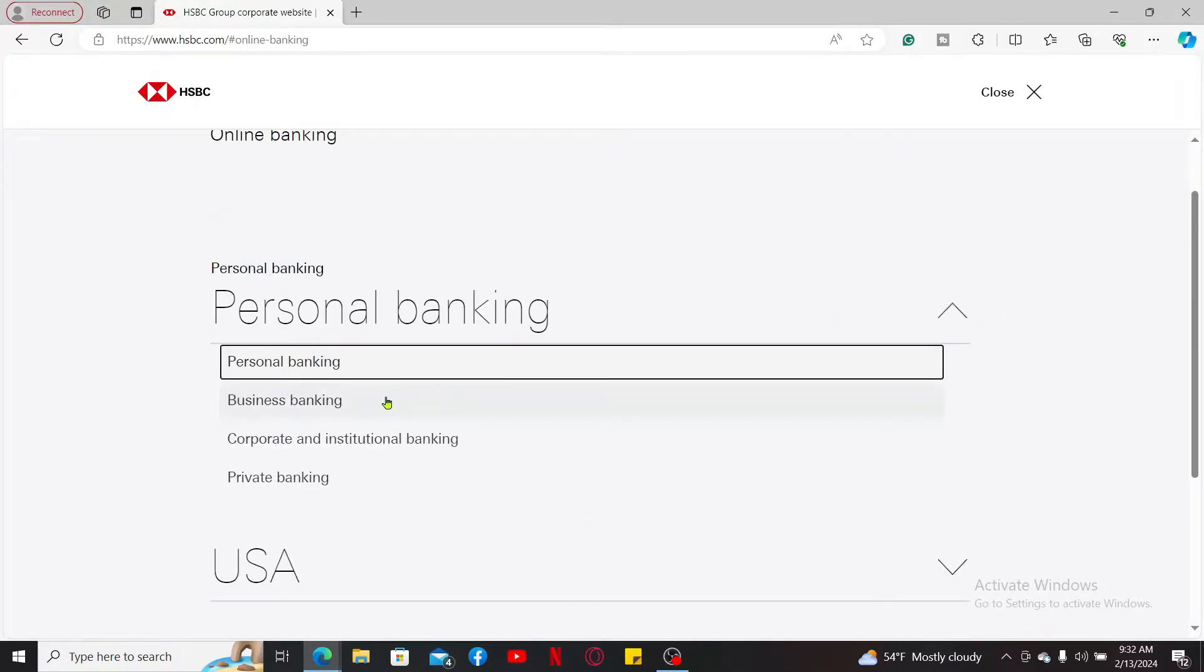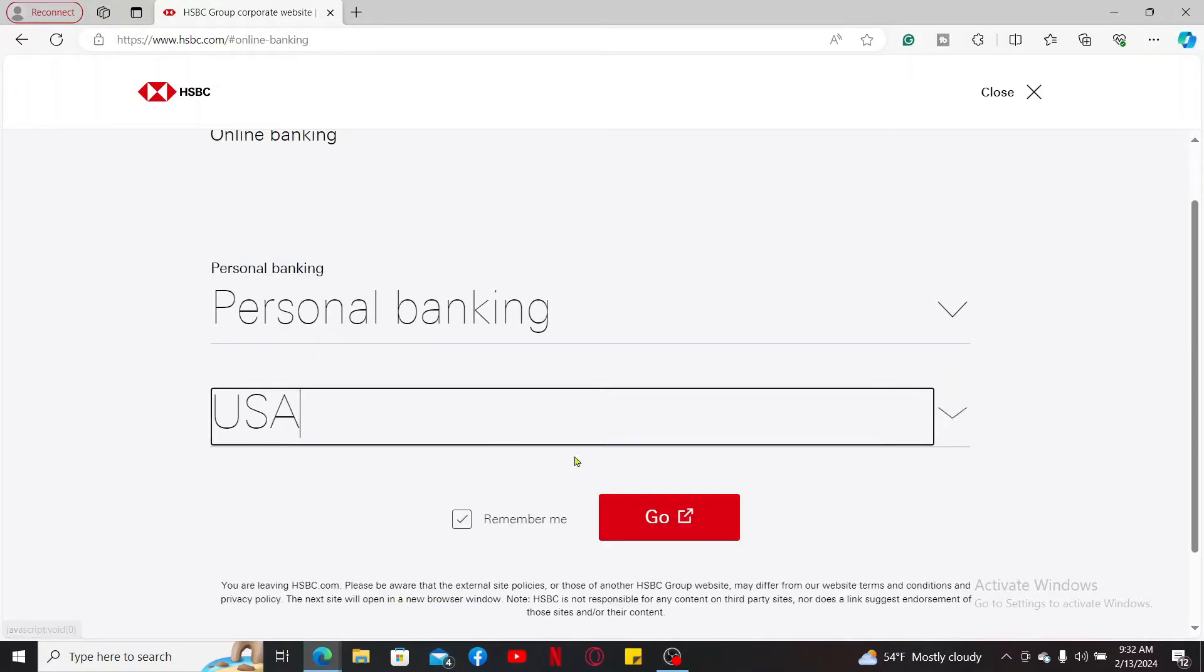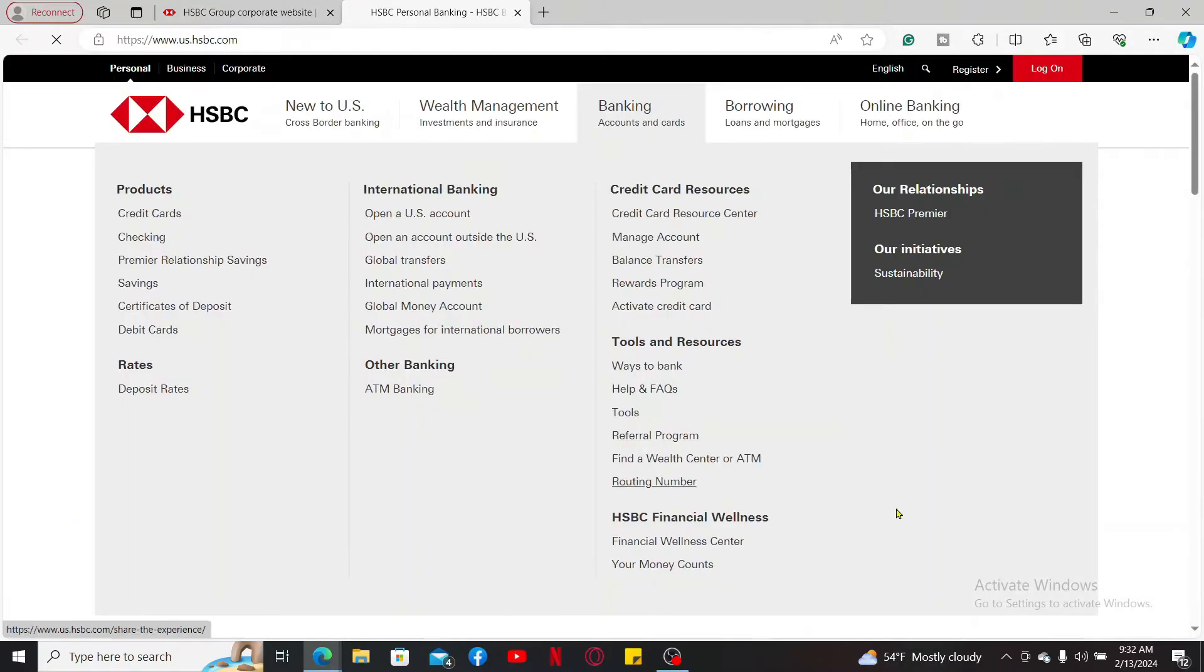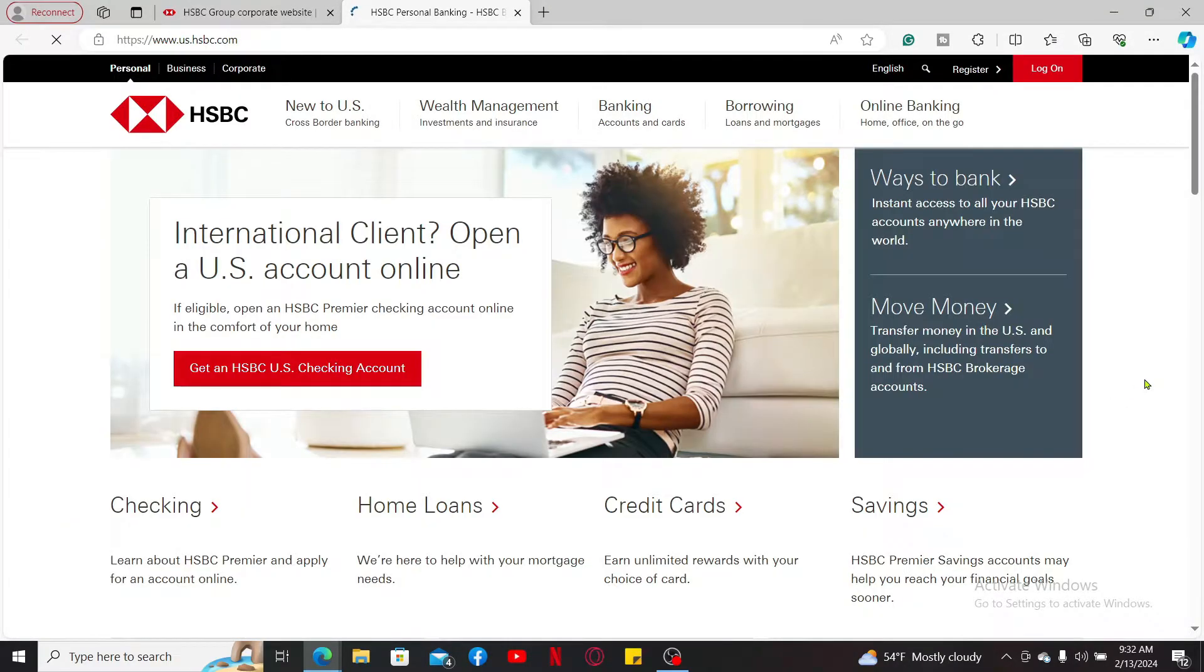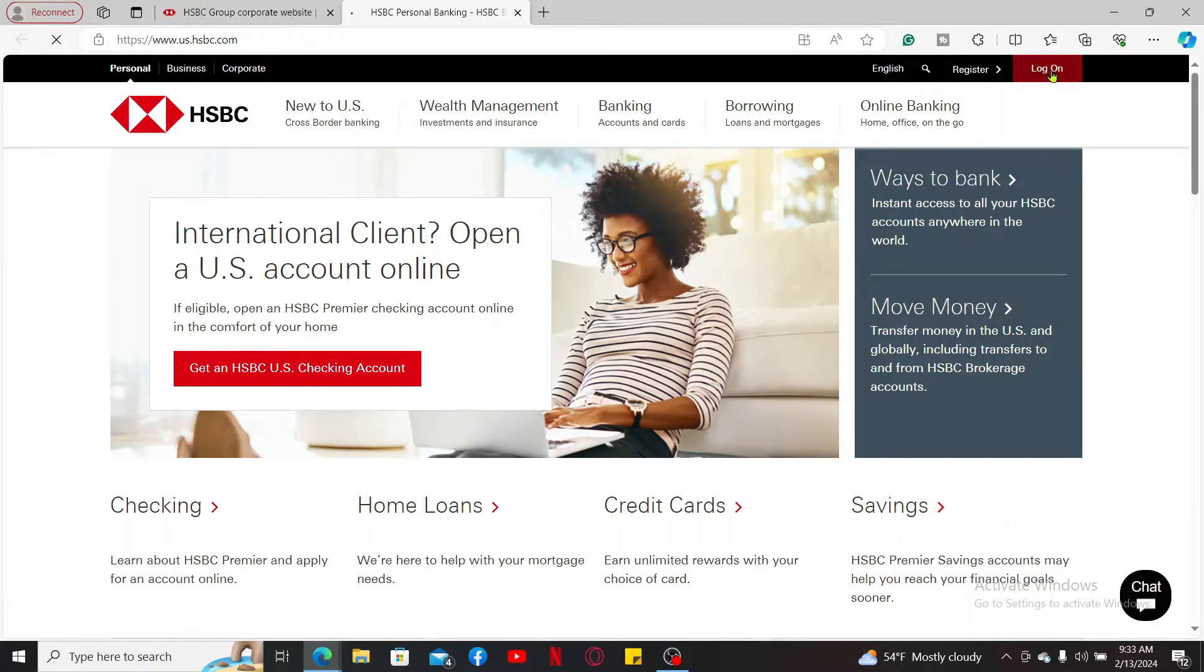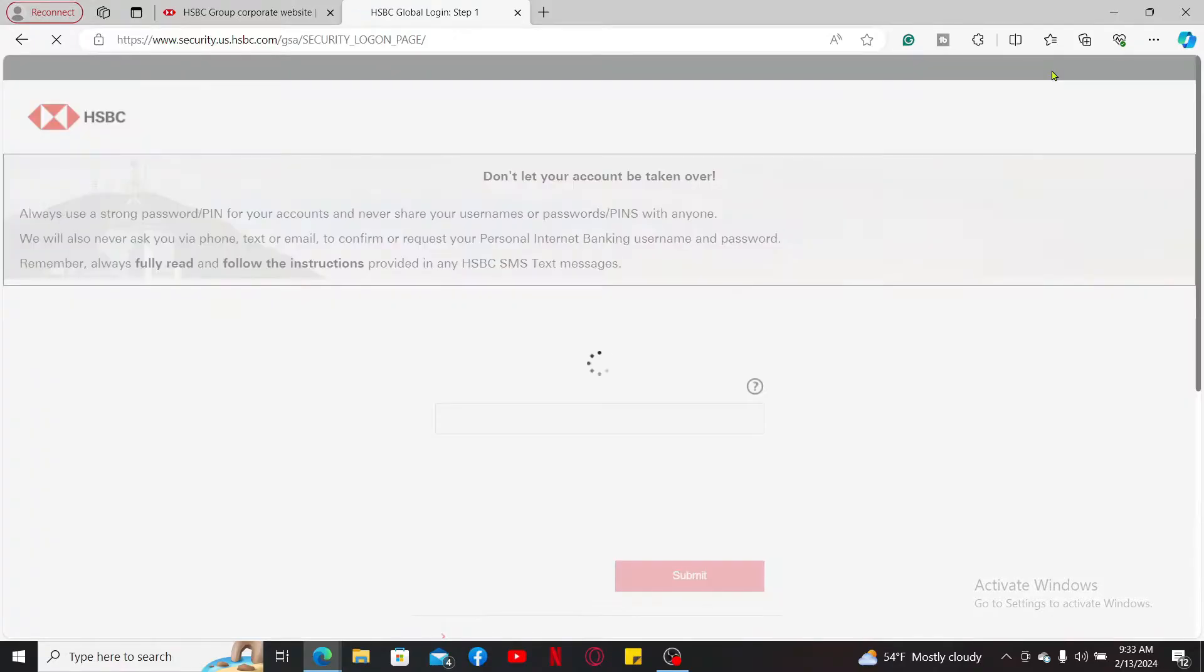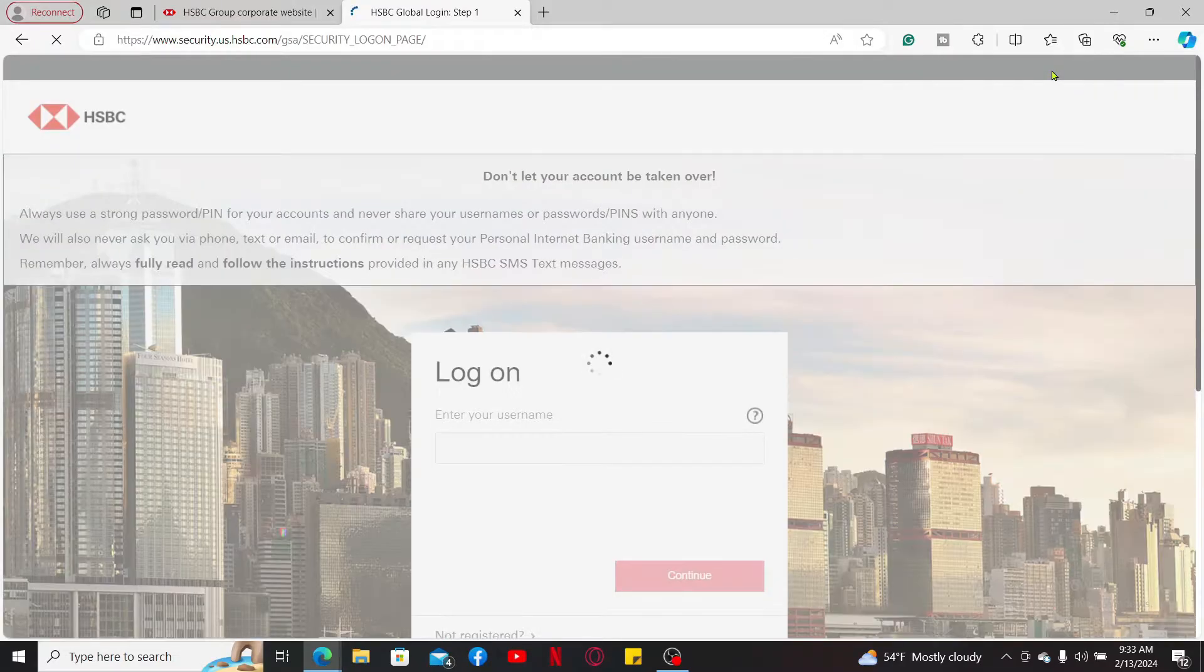Once you end up on the official website for HSBC Bank, click on log in at the top right corner. You will then need to log into your online banking account.